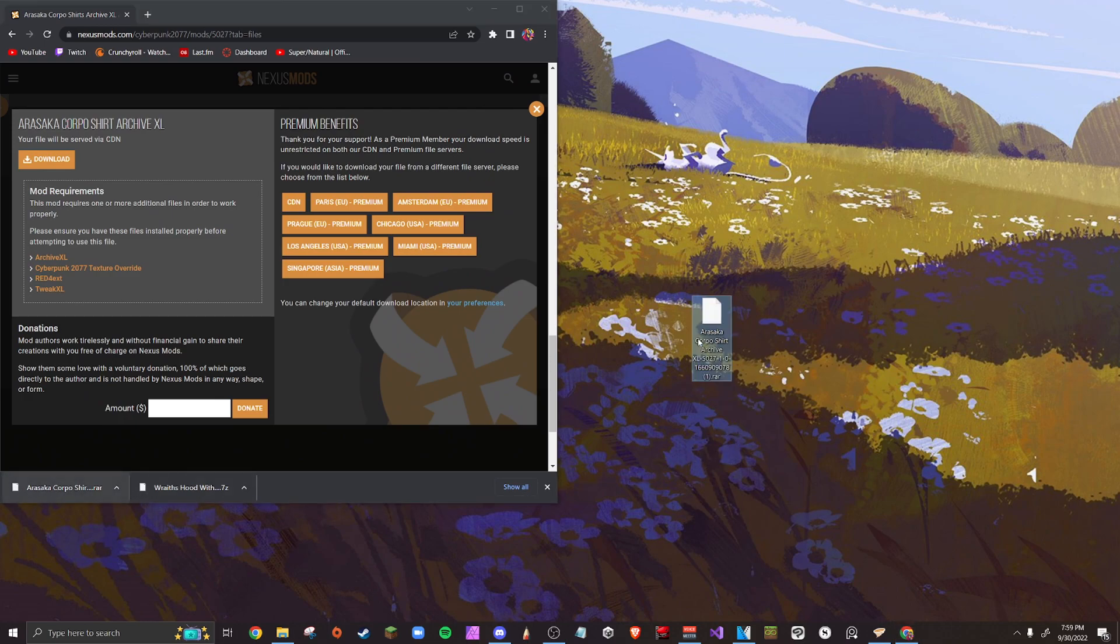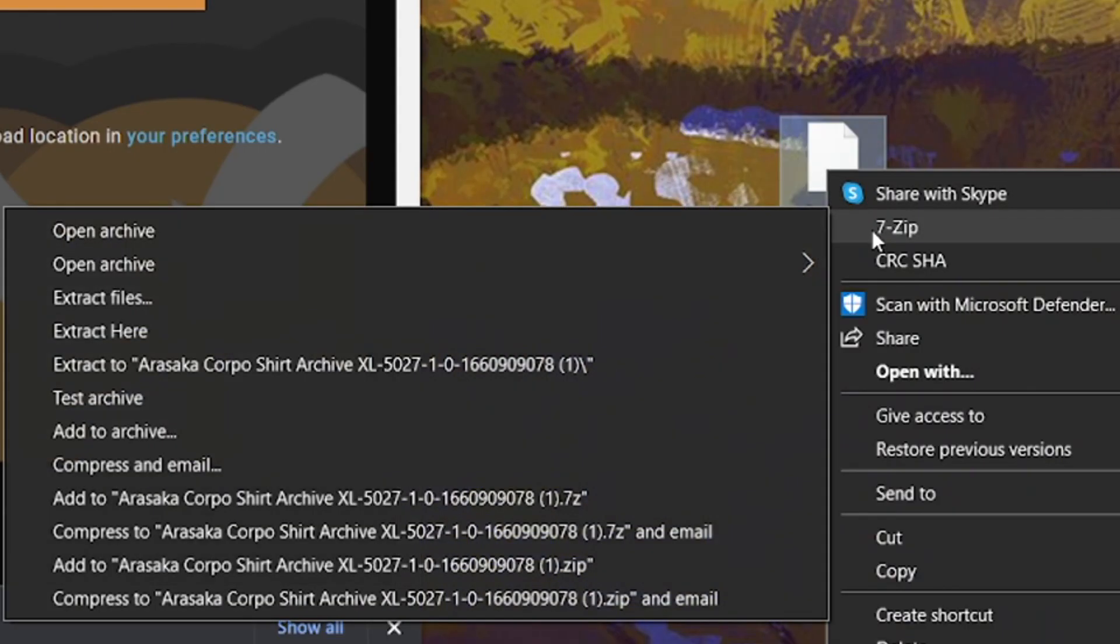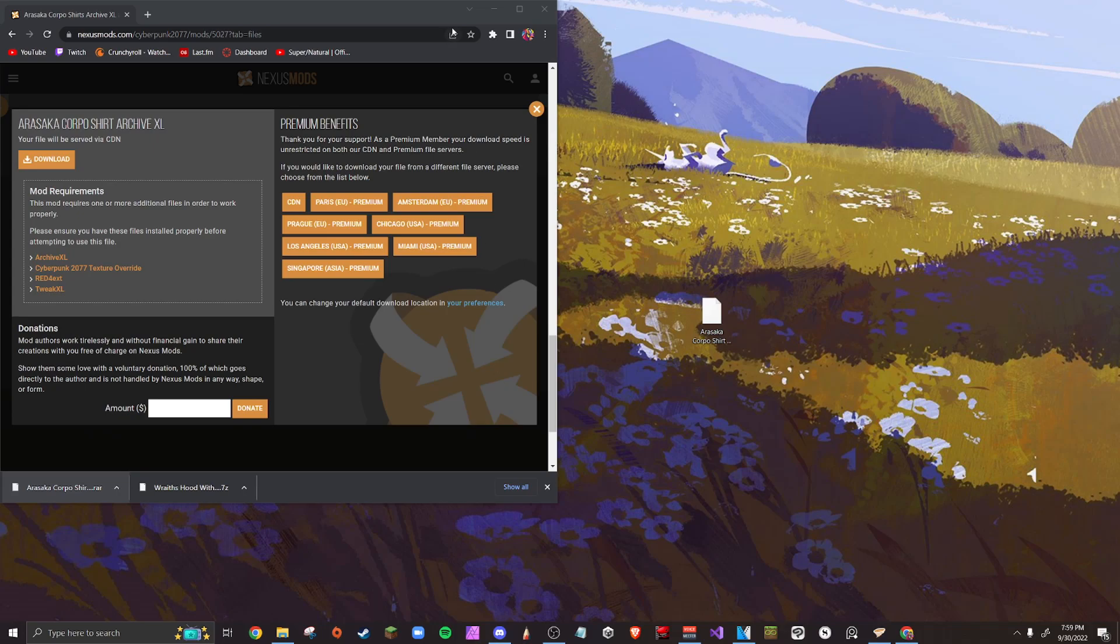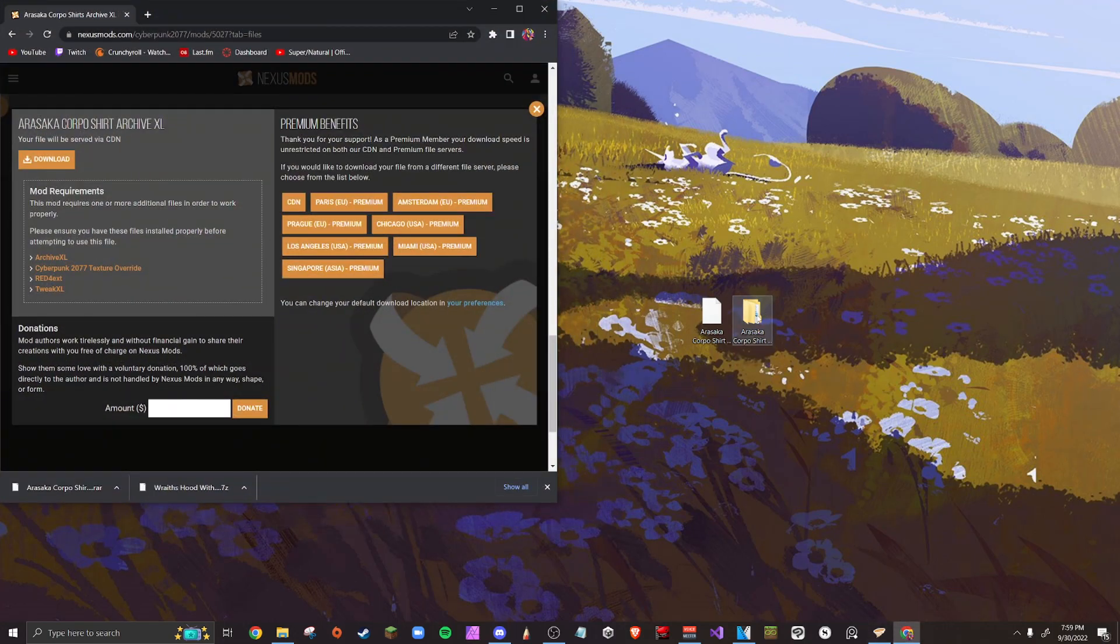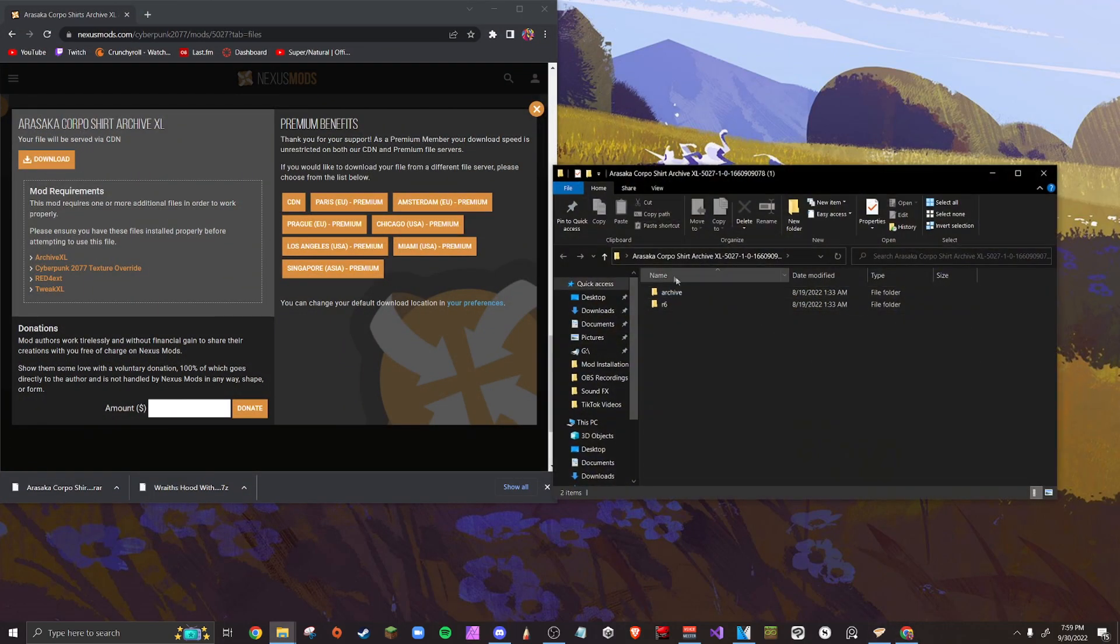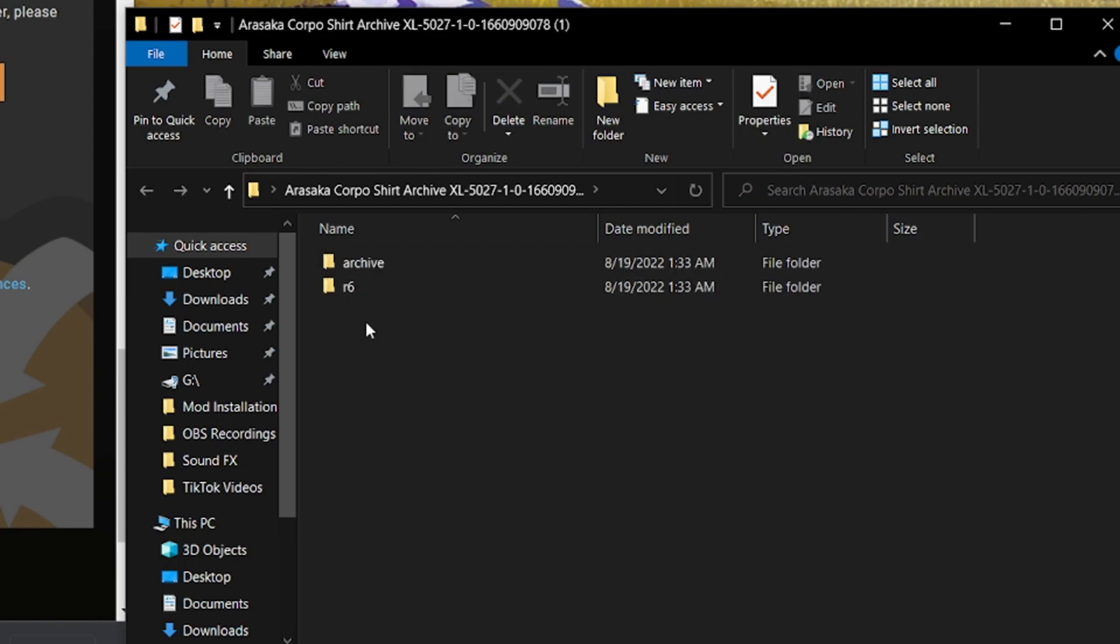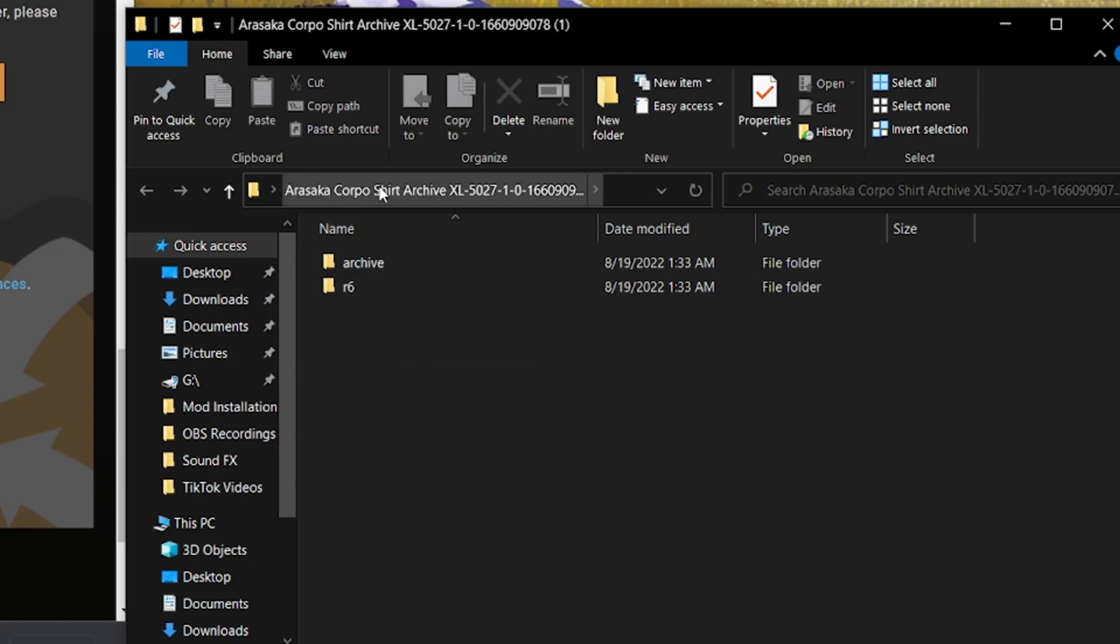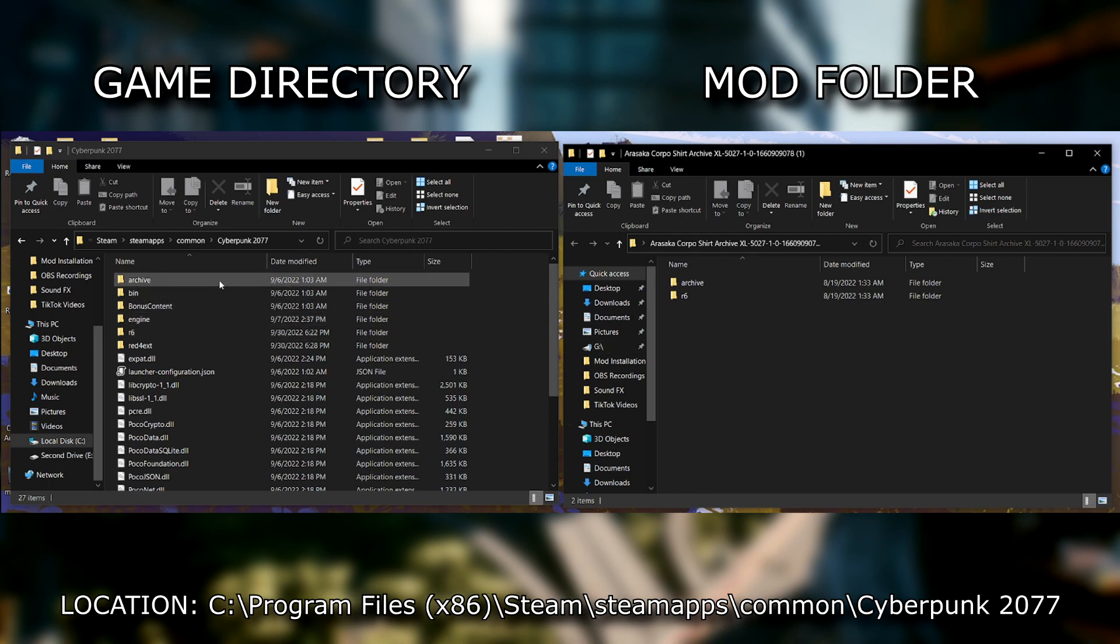Drag it to your desktop and right click. You should have a file unpacking software. I highly recommend 7-zip to do this. You should be able to right click a file, go to 7-zip, click extract to, and it will take you to a folder on your desktop. Now with this folder you just want to open it up and you'll have two files. Sometimes it will depend on which kind of cosmetic you're replacing. For example, we have the R6 and the archive folders right here in our mod file that we just downloaded.